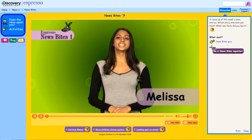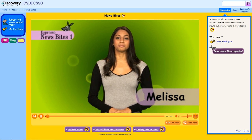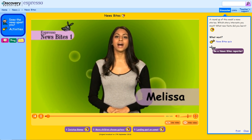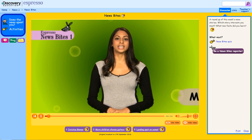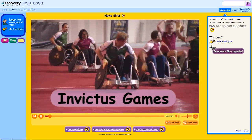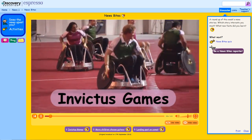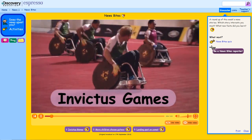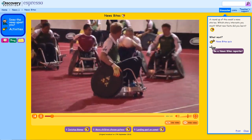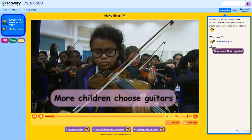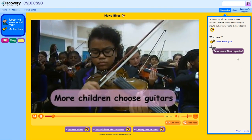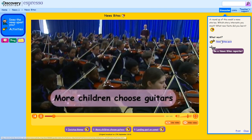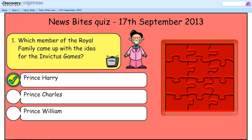This is Espresso News Bites, coming up this week. Led by Prince Harry, the first Invictus Games is held in London. Learning to play music — fun quizzes to test comprehension and listening.